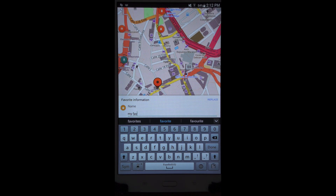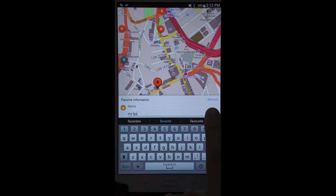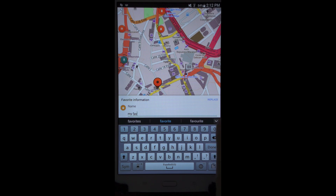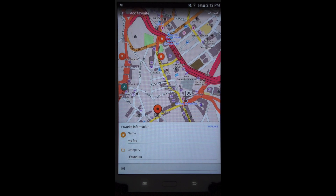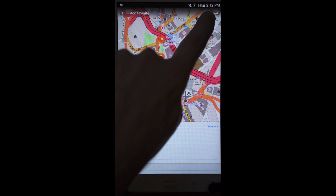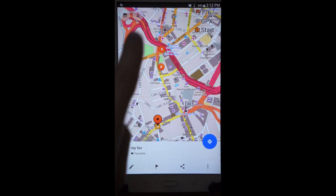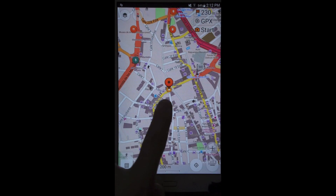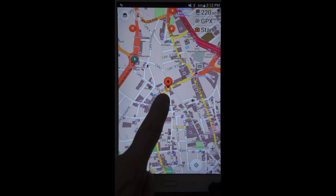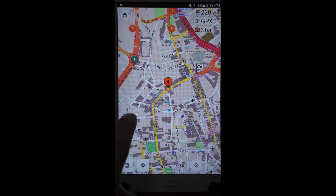I'll call it 'My Fav.' Pay attention: do not press 'Replace' — it looks like the only button you can press but it doesn't do what you want. Instead, press Back using your Android device's back button, and now a Save button is revealed up here. Press Save and you've made a favorite — that little star on the map.